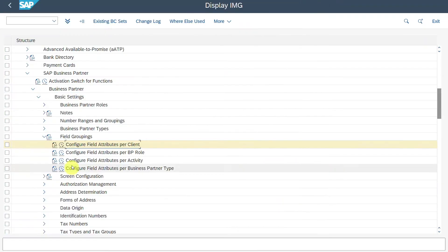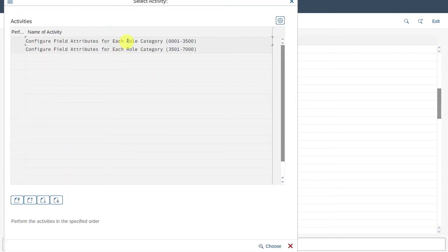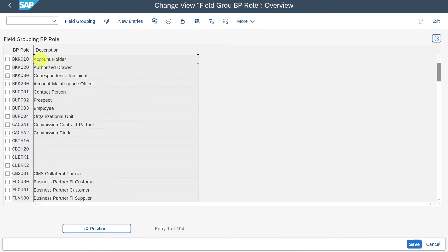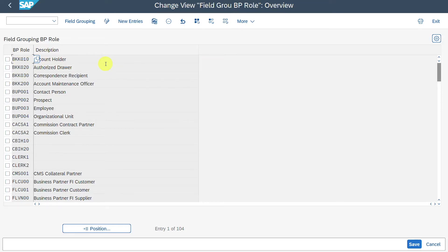Let's go back. Next up, you can see 'Configure Field Attributes per Business Partner Role'. Let's click on this one and double-click on the first entry. Here you can see all the different business partner roles for which we can configure the field status. Per business partner role, we can define a deviating field status — for instance, for Search Term 1. However, one business partner role is missing: role 00000, where the search term information is also stored.